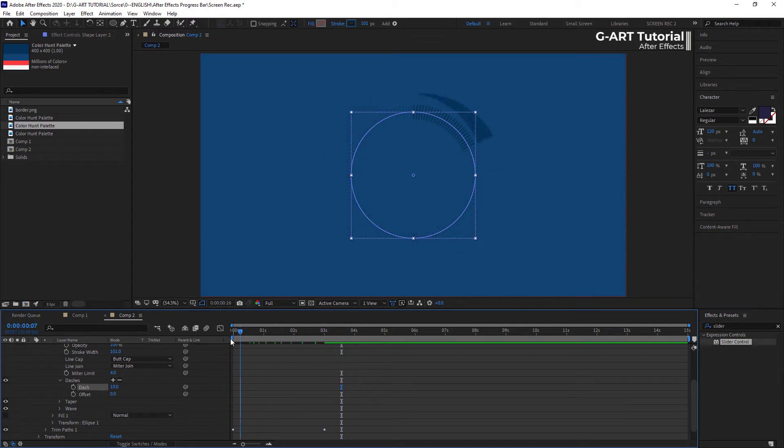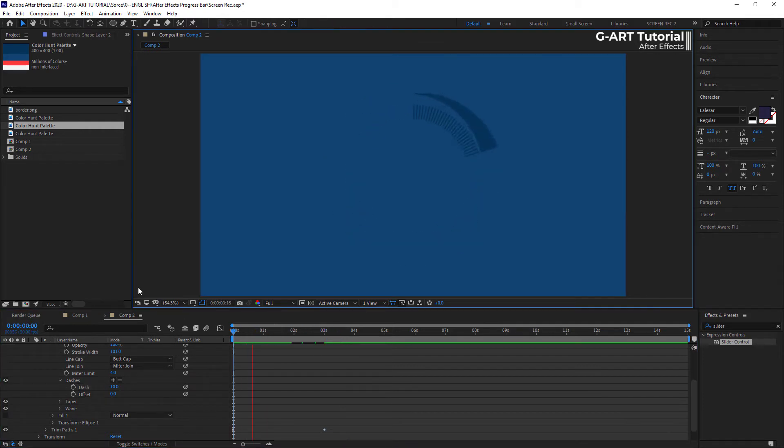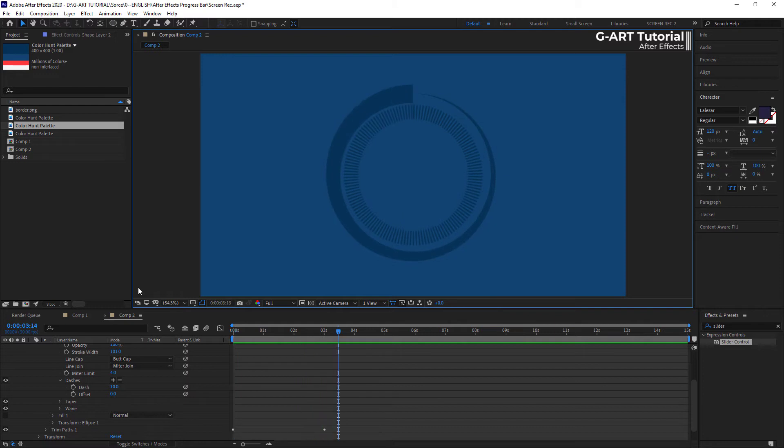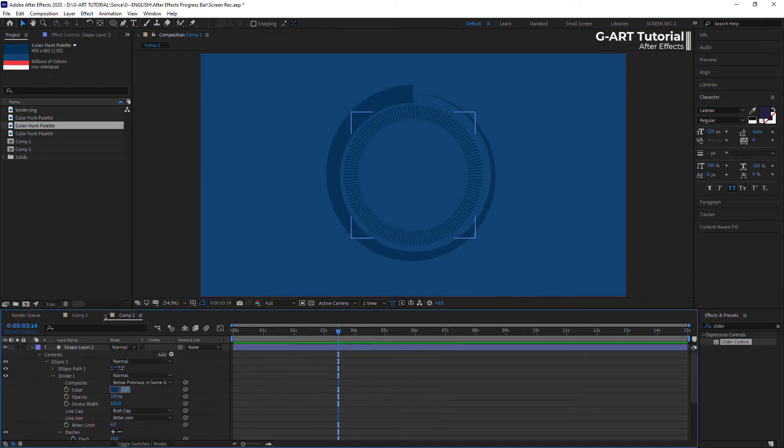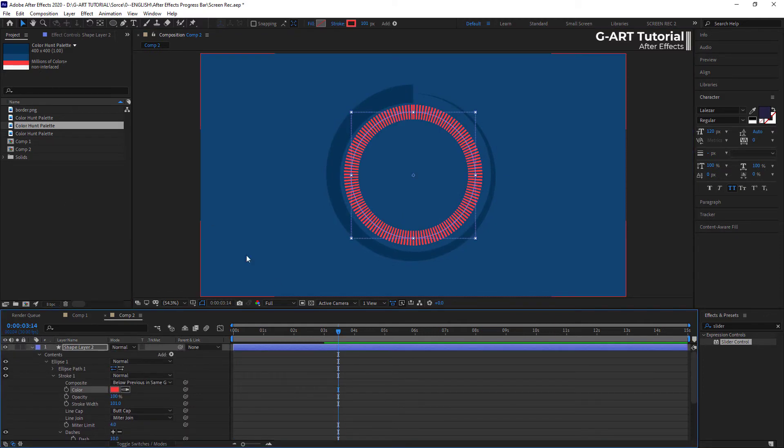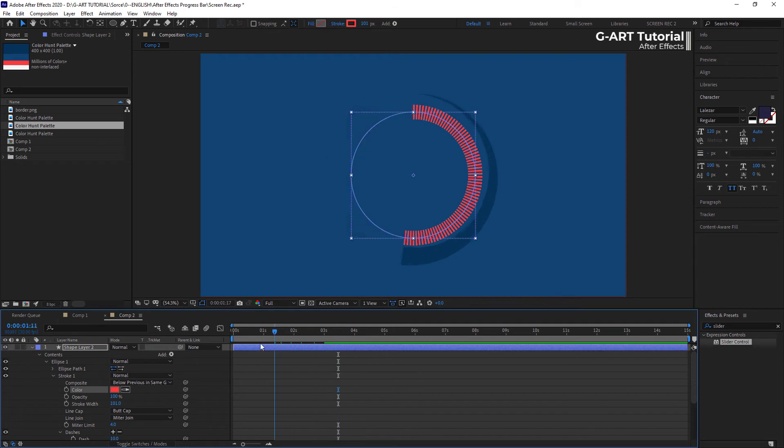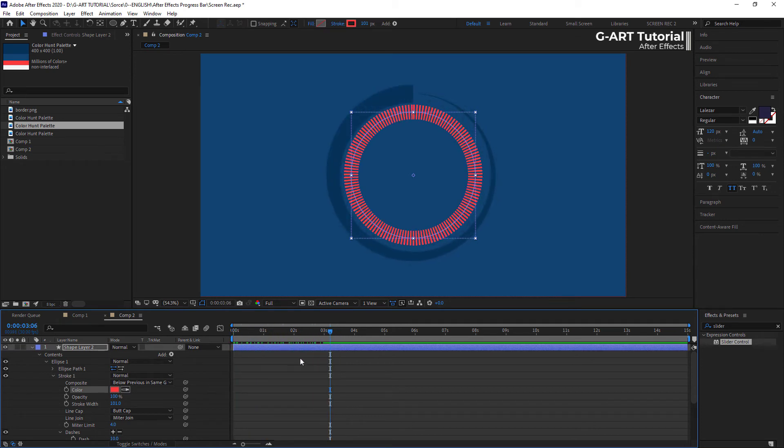Now, you can see we have two progress bars. I would like to change the color of the smaller progress bar. If you want, you can add taper in addition to dash.